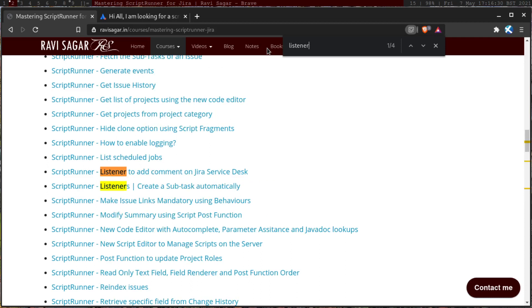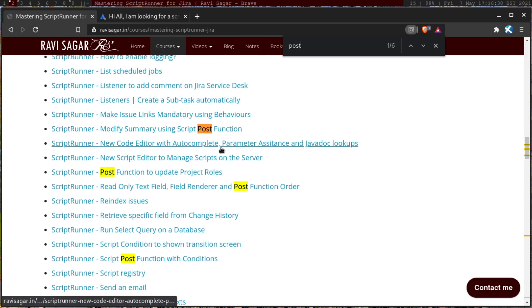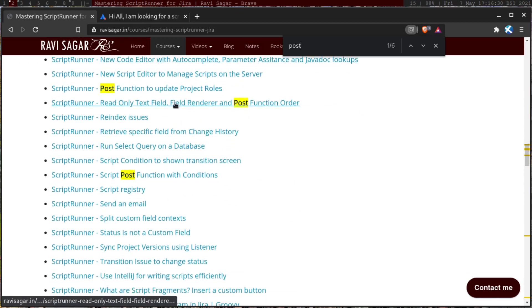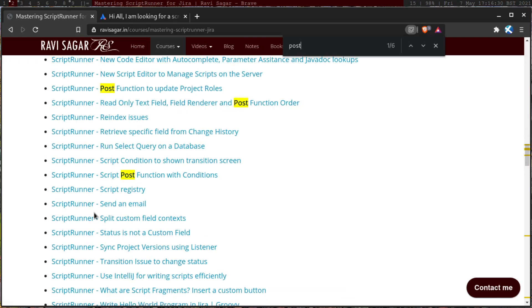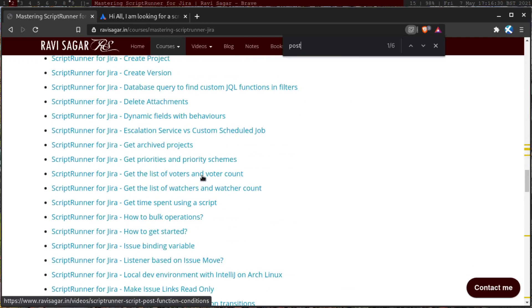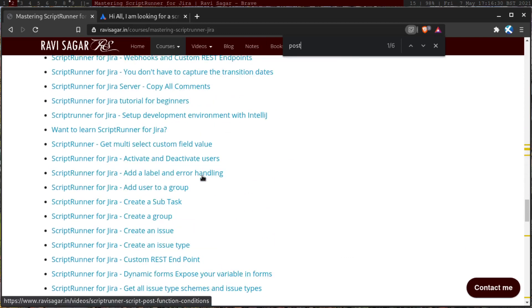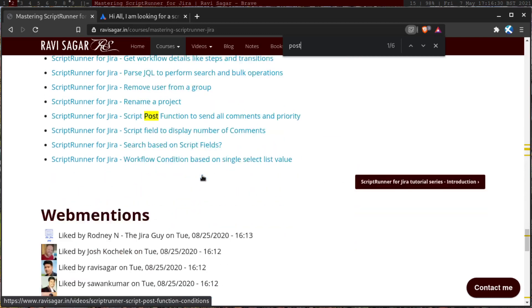Oh yeah, I think that's it. And I'm sure I have post functions, a lot of videos on post functions, modify somebody using post function, post function to update project role, and post function order, post function with conditions. So there are so many examples.